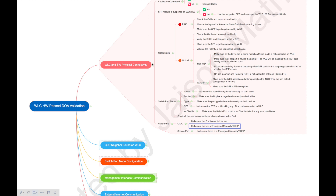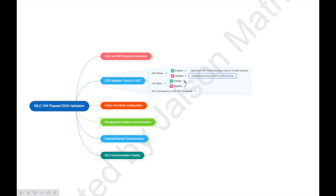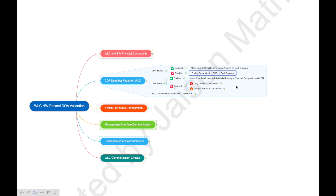Let's move to the second section: CDP membership between the WLC and switch. Some companies have security compliance concerns with CDP enabled — if that's the case and it must stay disabled, that's fine. I'm just explaining how to use CDP membership details for troubleshooting. First, check if CDP status is enabled. If it is, make sure both sides are running the same CDP version. If it's not enabled, consider enabling it on both sides with the same version.